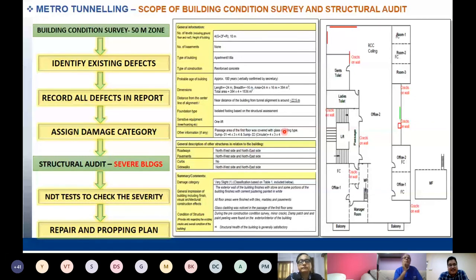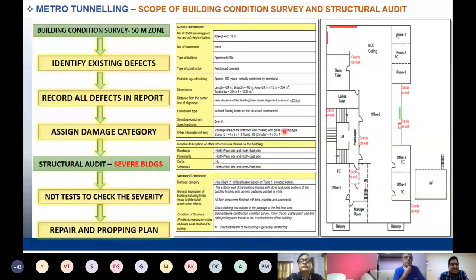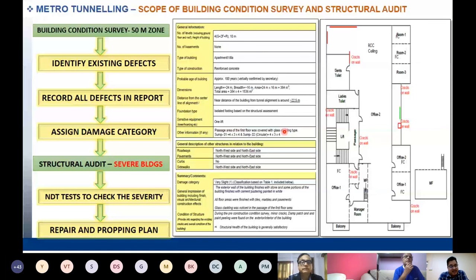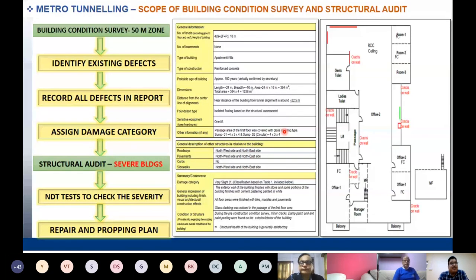Based on defects, a damage category is assigned. Buildings categorized as severe or very severe are subjected to structural audit — non-destructive tests are taken to check the severity, and if needed, repair and pre-construction propping is carried out to keep buildings intact so no further deterioration due to tunneling occurs. A building owner agreement is signed before start of activities. Once the BCS is not complete, no construction activity can be taken up in the area of concern.